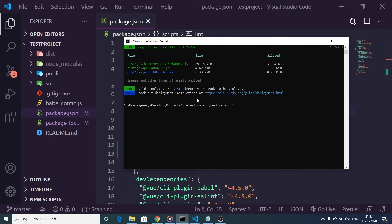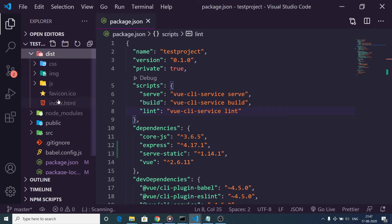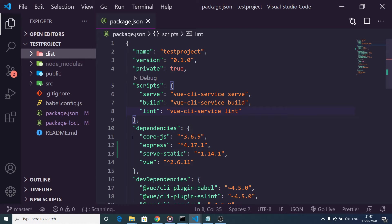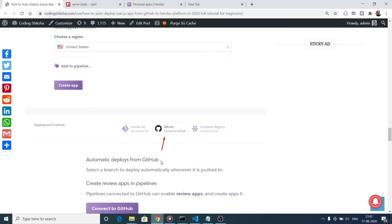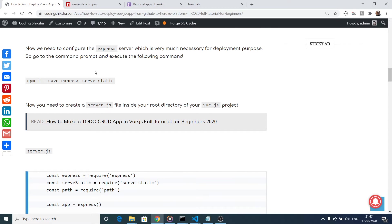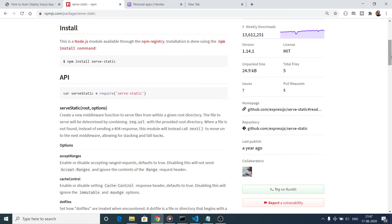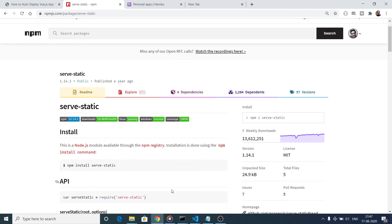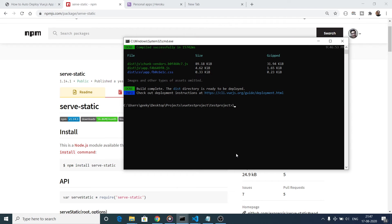Now you can see that the command is successful. It has created the dist folder, and you will see all the static assets present inside it. After creating this dist folder, as I have described in the blog, you need to install two dependencies: express and serve-static. Serve-static is one dependency and express will be the server. You need to execute npm install express and then serve-static.